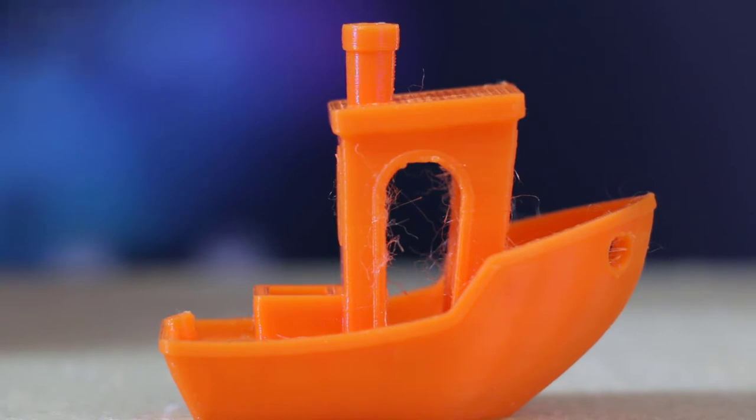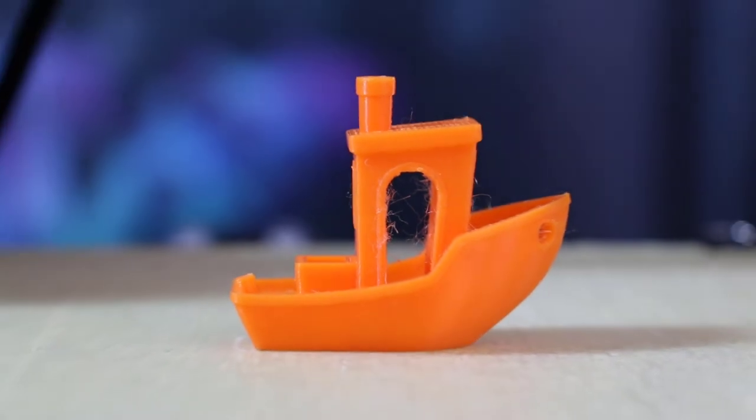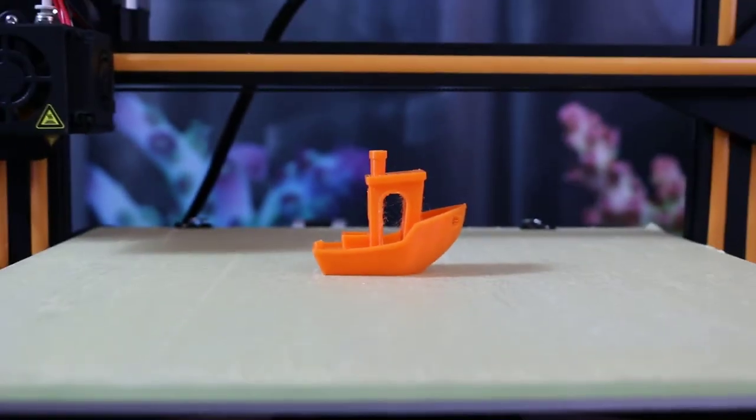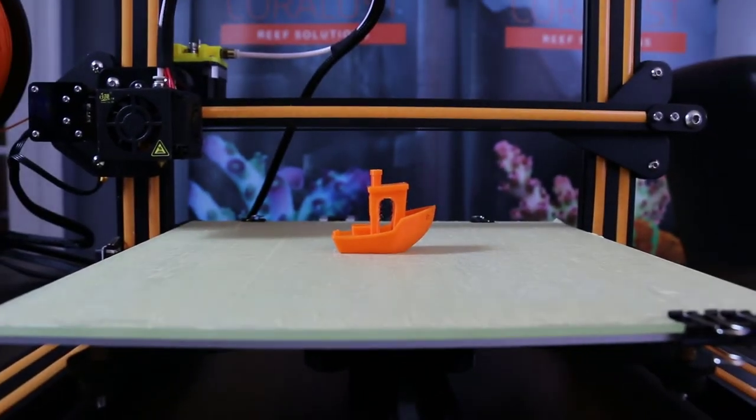So I'm going to turn it on, show you how to bring it up to temperature and walk you from there. So let's do this. Alright, we're going to turn this thing on.